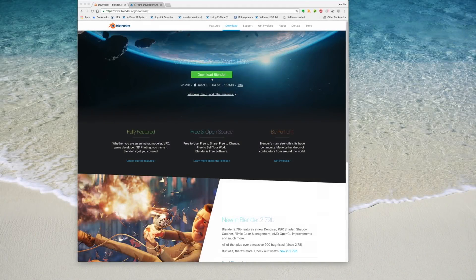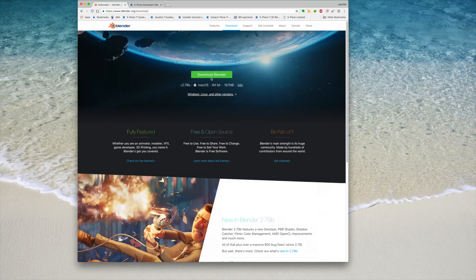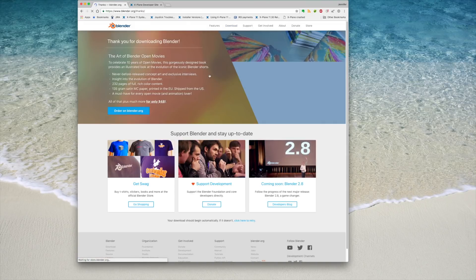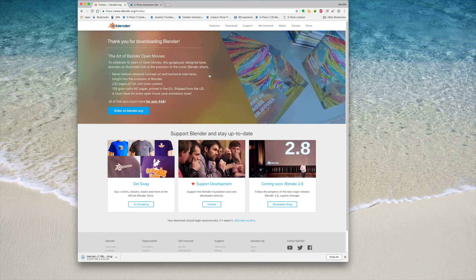If you haven't already, download Blender 2.79 from the Blender.org download page for your platform and then install it. Blender is a complicated and powerful program, so you will most likely need to familiarize yourself with its basics by using the Blender documentation available at docs.blender.org.